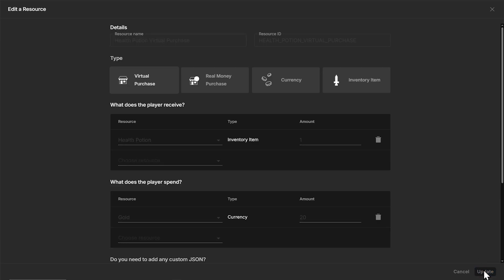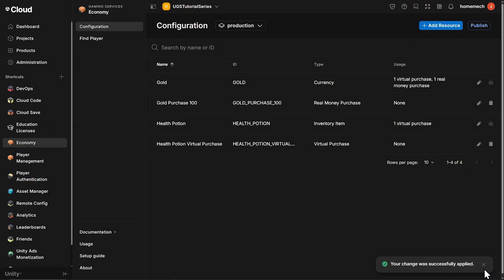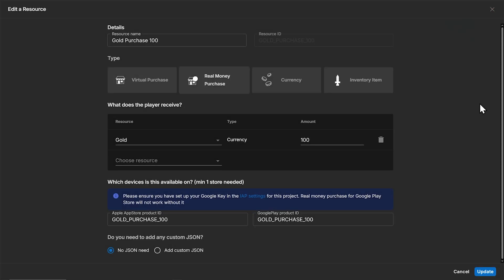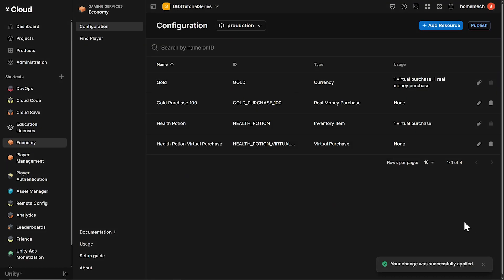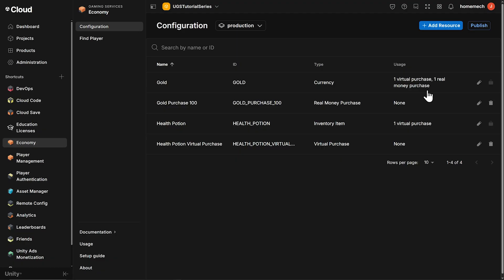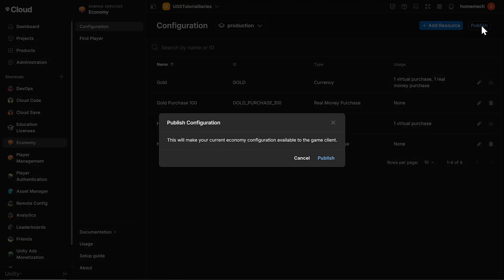Add another resource of type real money purchase. I call mine gold purchase a hundred because it purchases a hundred gold. I also have the IDs here for the Apple App Store and Google Play. The documentation recommends to use the same ID for both. Click update and then the configuration screen hopefully tells us that our item and currency are both used in purchases. The final step here is very important and easy to miss. We need to publish our configuration.